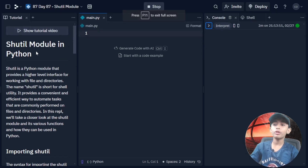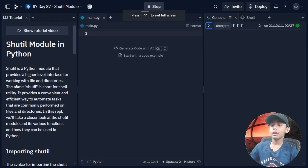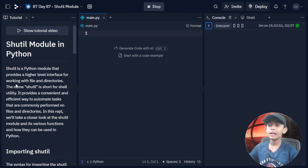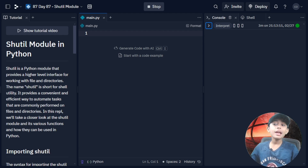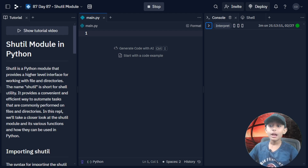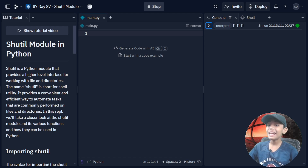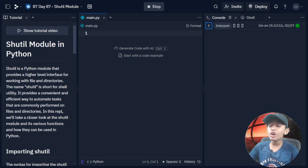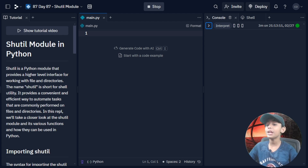In today's video, we are talking about the shutil module. Shutil is a Python module that provides a higher-level interface for working with files or directories. The name shutil is short for 'shell utility.' It provides a convenient and efficient way to automate tasks that are commonly performed on files and directories. In this tutorial, we will take a closer look at the shutil module and its various functions.